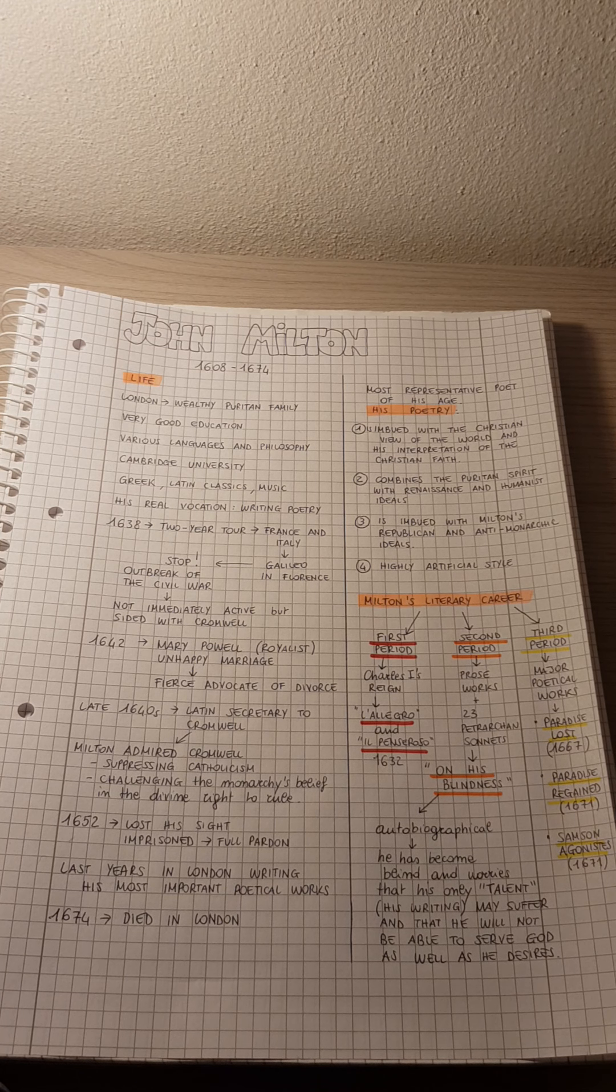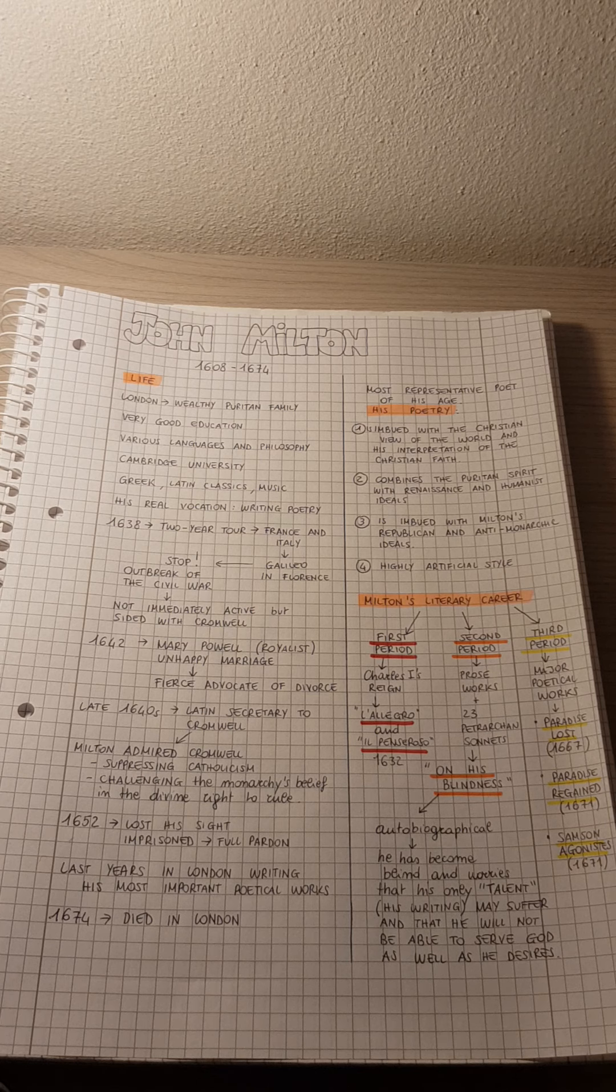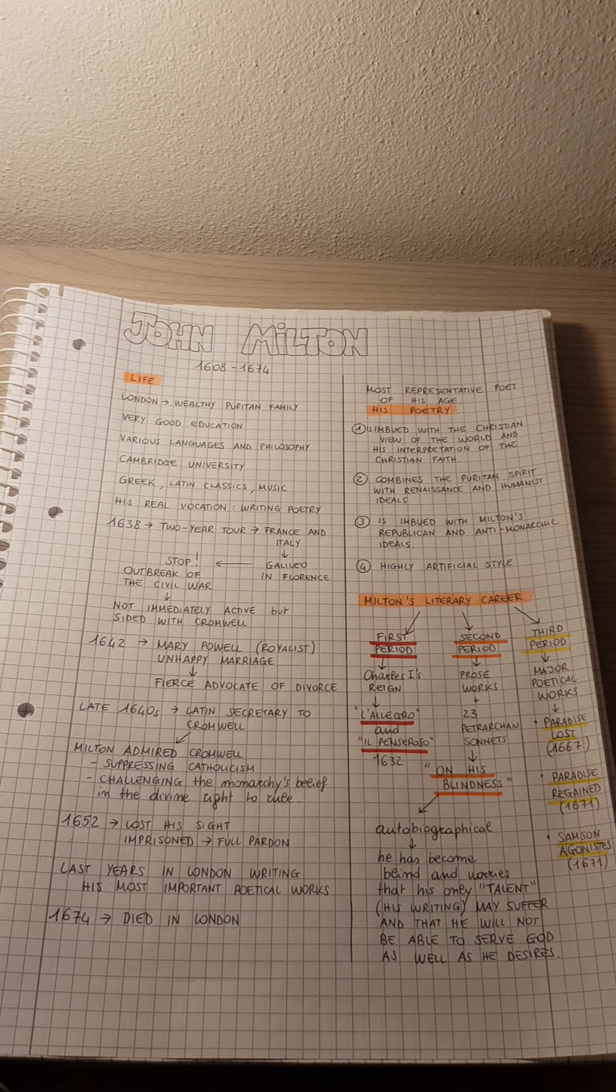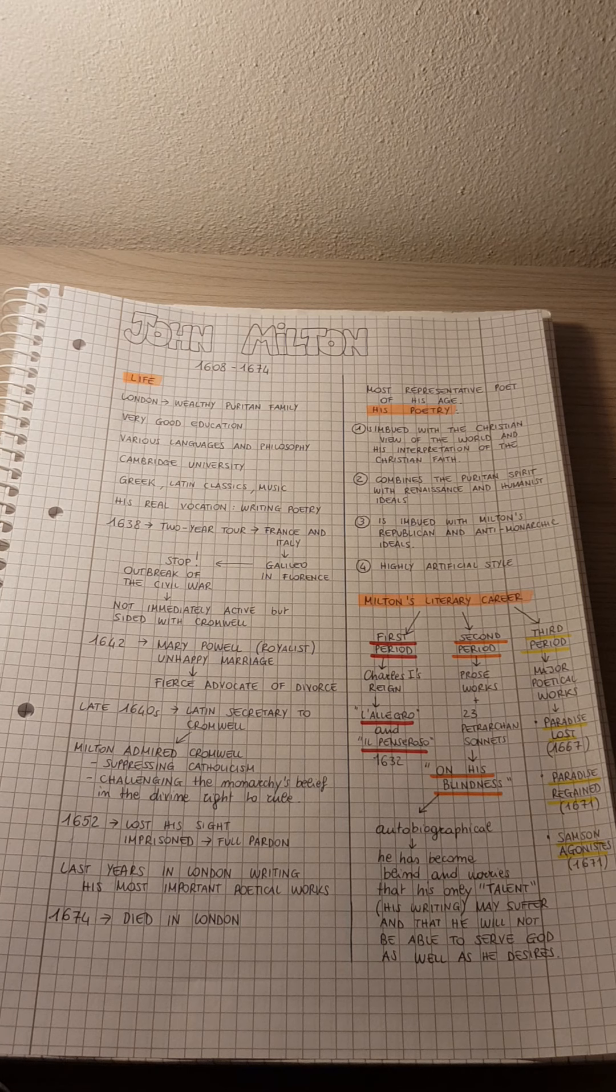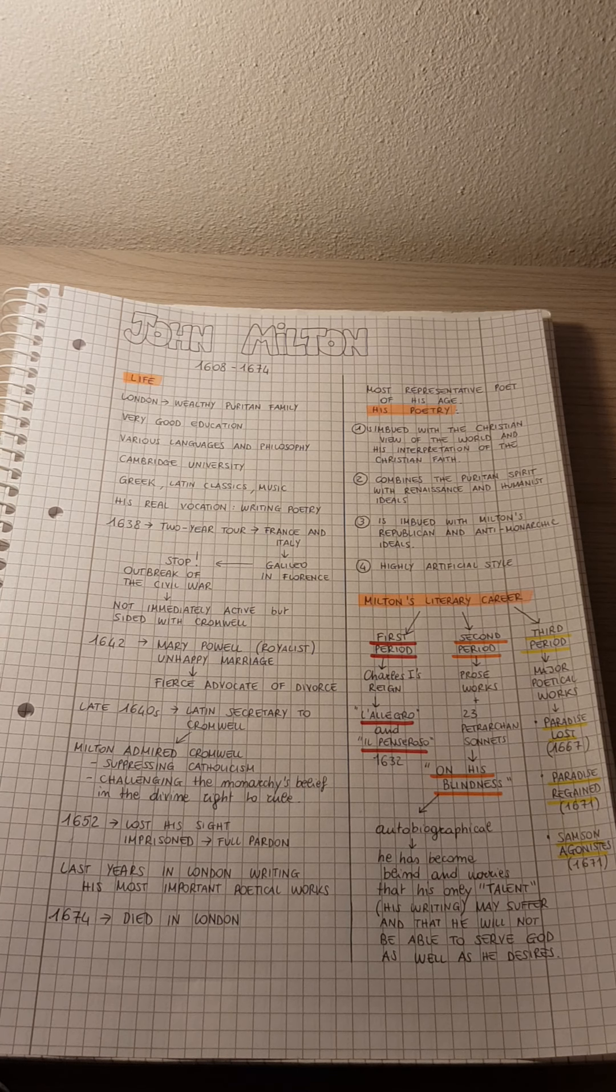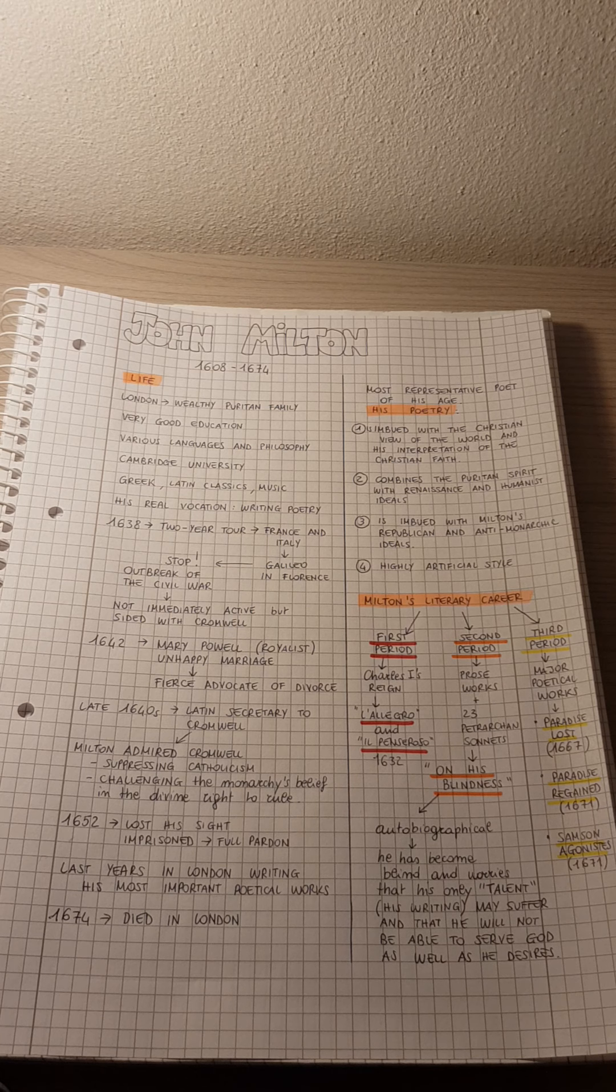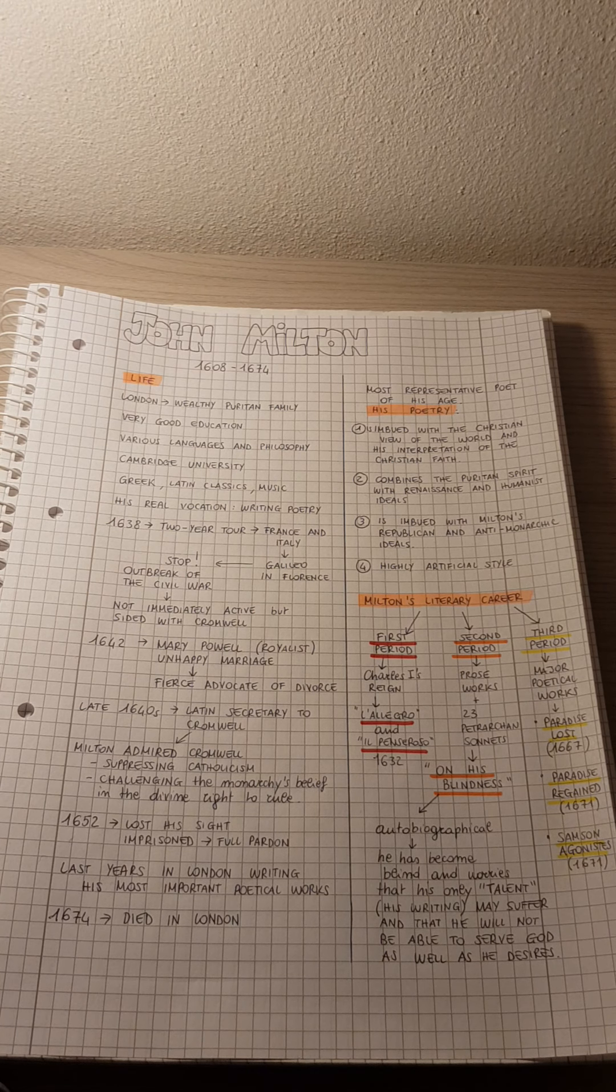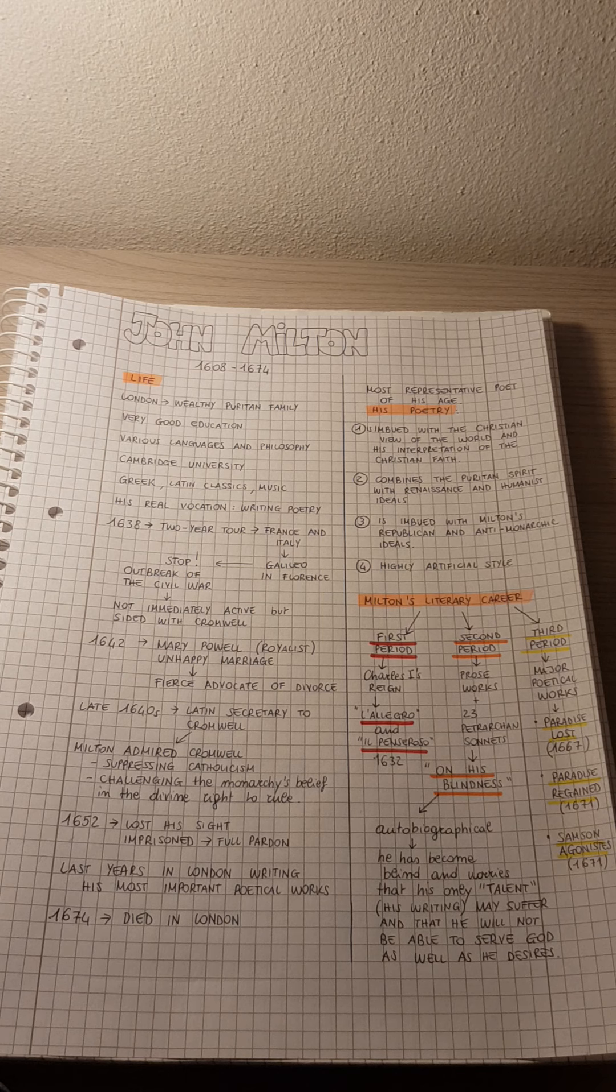Milton believed that man had been put on earth to serve God, and the poet had the divine mission of justifying the ways of God to man. So in his opinion, a poet must explain to his people why God behaves in a way or in another.